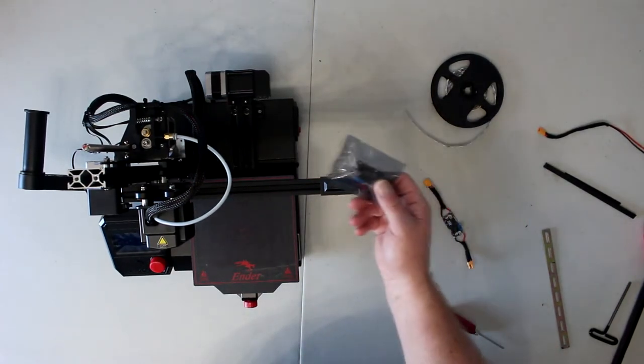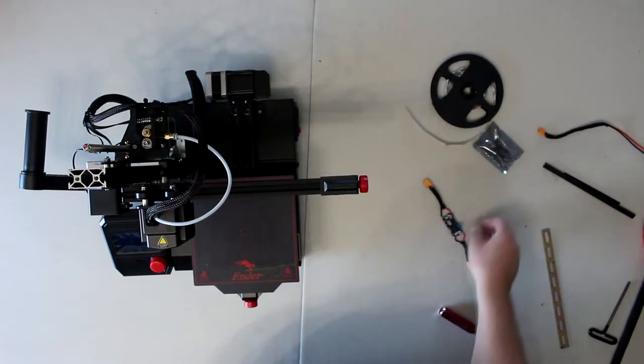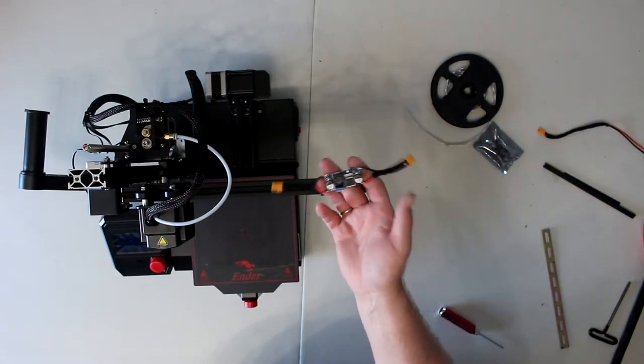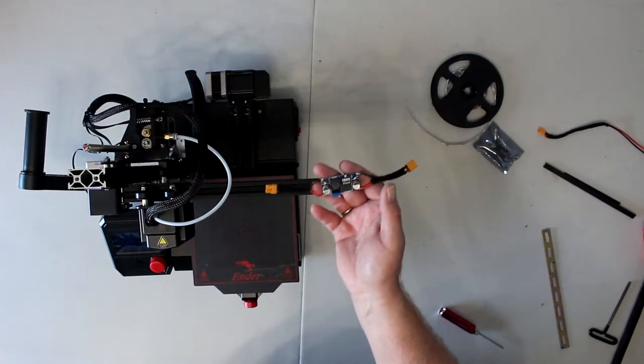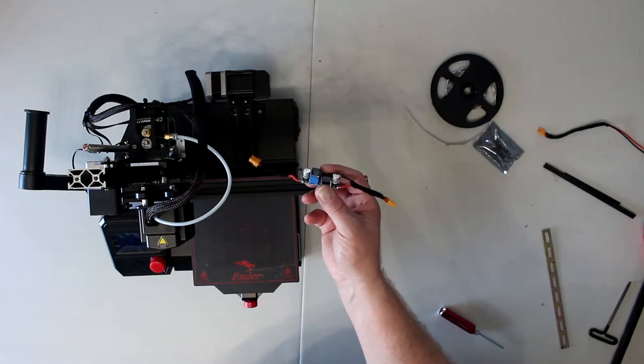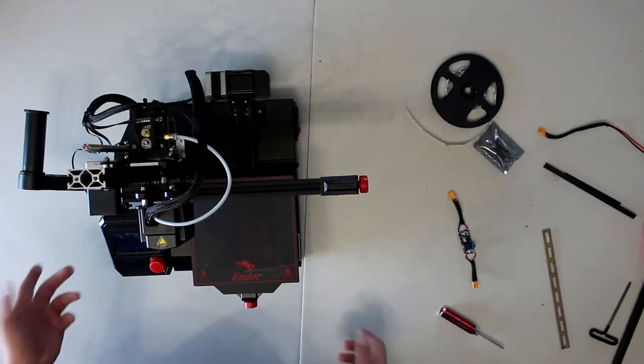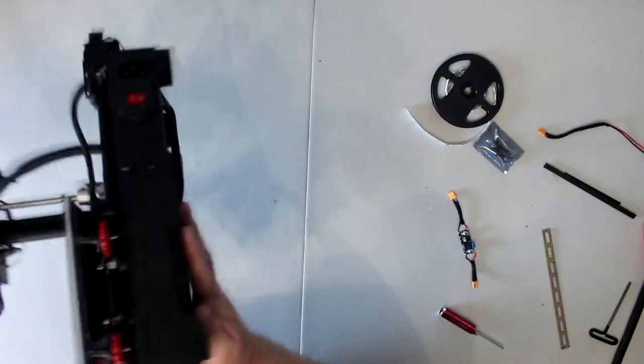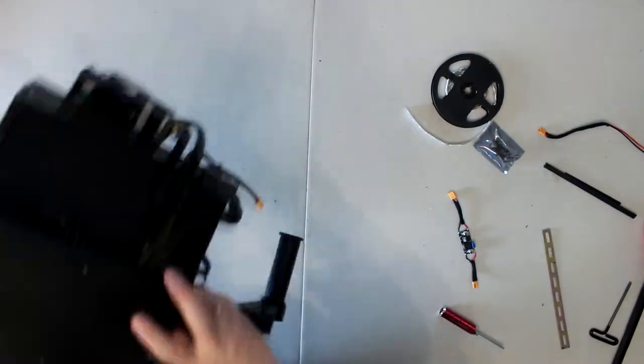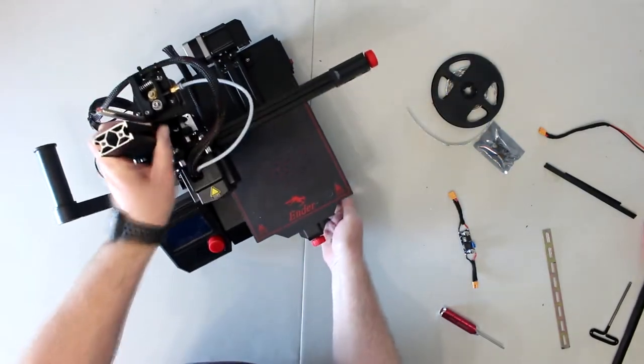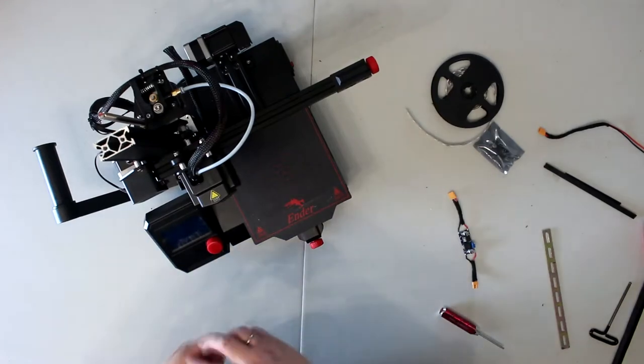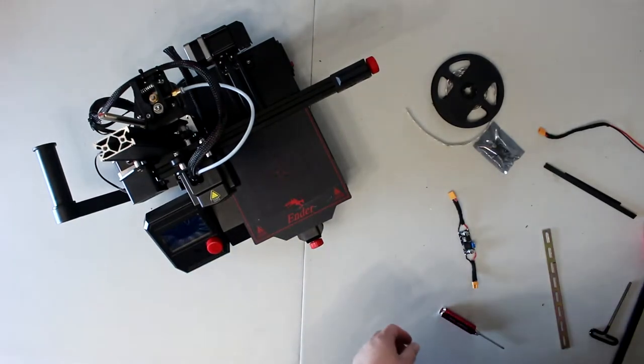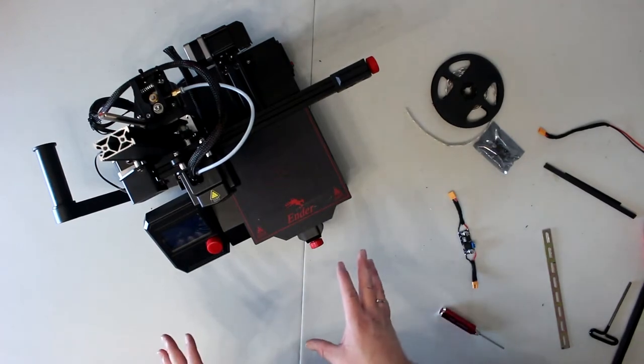I got myself a buck converter that converts, basically I take in the 24 volts and convert it down to 12 volts. What I did, I went underneath the machine and opened the main board here.